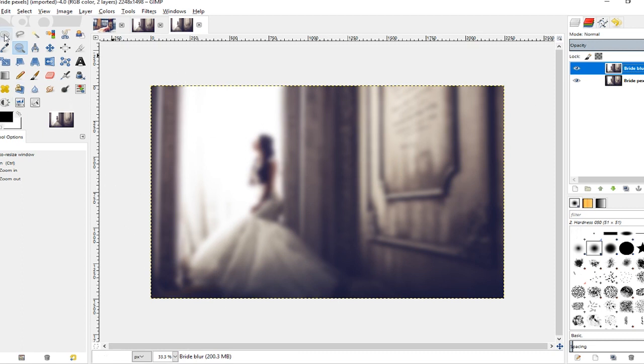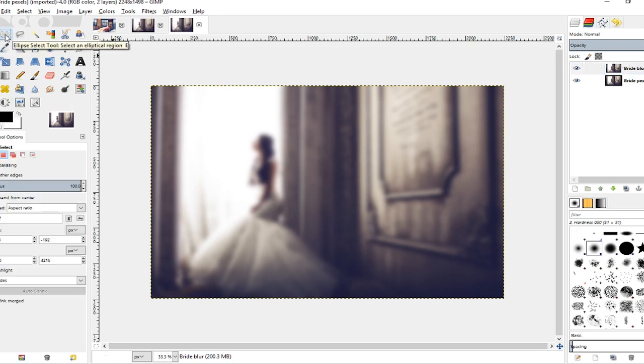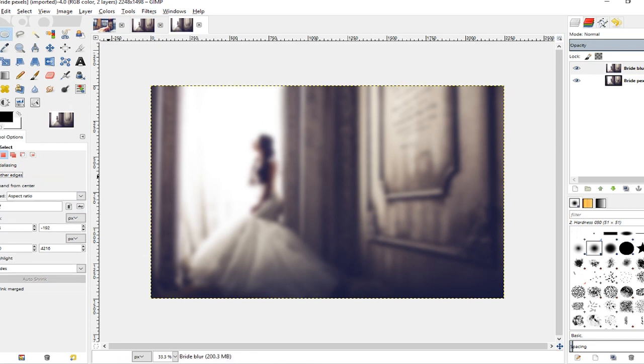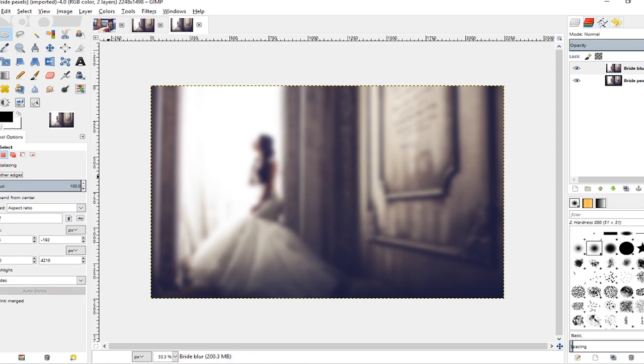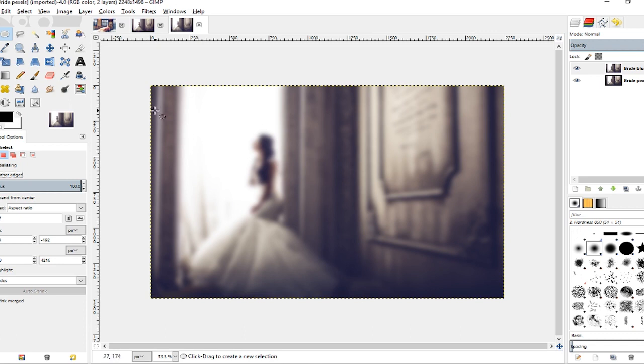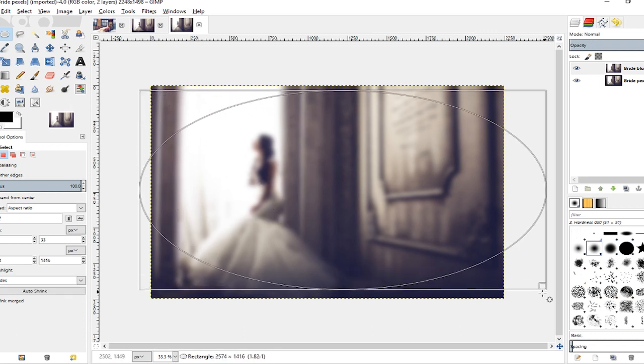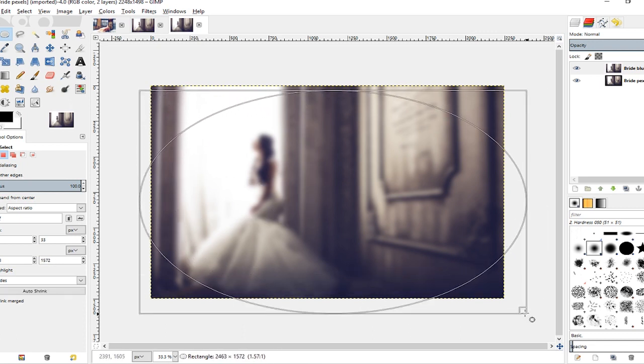So I'm going to grab my Ellipse Select Tool. I'm going to make sure this Feathered Edges box is checked. That's just going to make sure that when we erase within this ellipse select area, the boundaries aren't so noticeable. They won't be sharp edges; they'll be a little bit more blurred or fuzzy. They call that feathered edges.